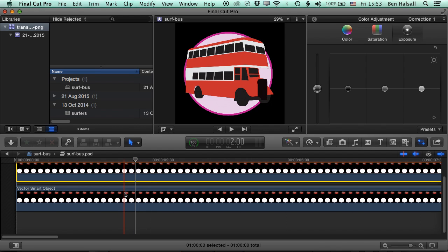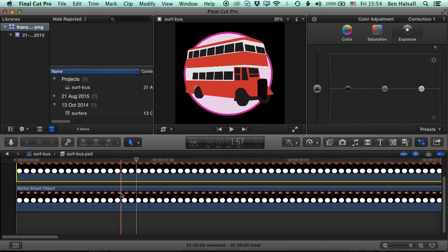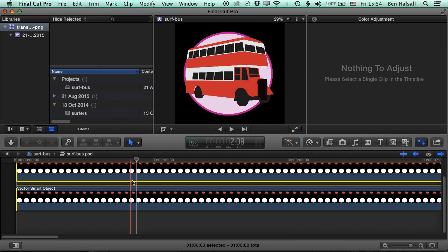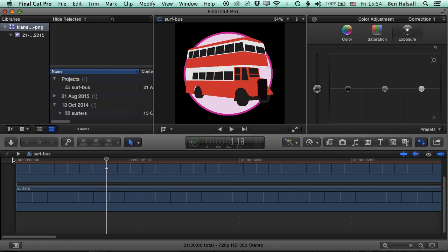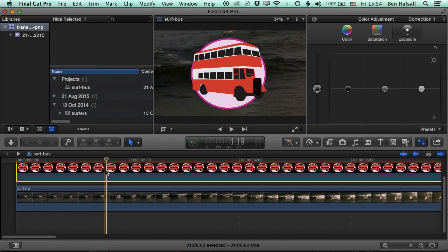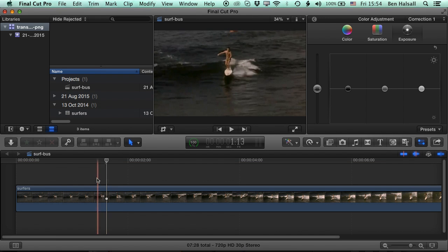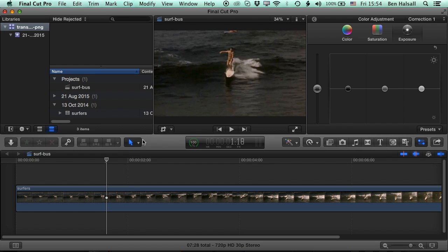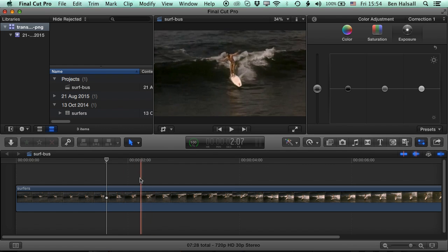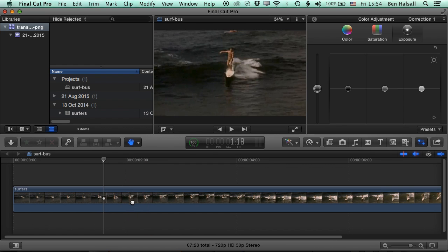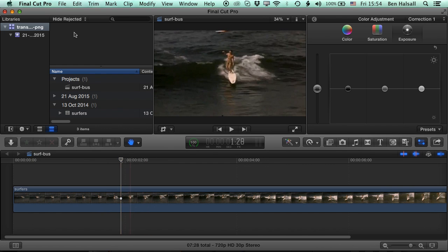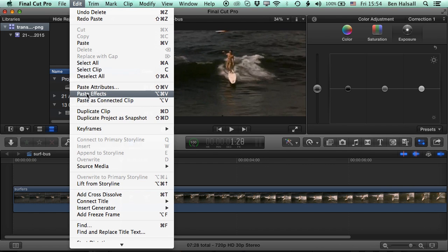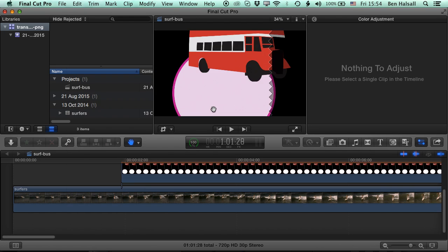So we're keeping the transparency, and we have some nice effects going on here. Let's grab these layers again. I'm going to copy them into the timeline, because this is really one of the nicest features about being able to bring the layers in from Photoshop, and that is that you can then animate them. So we'll paste those on as a connected clip again.